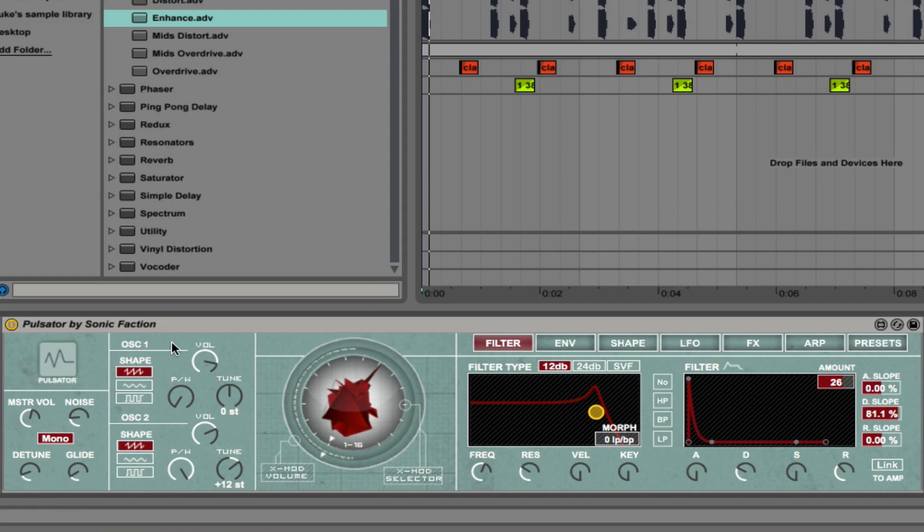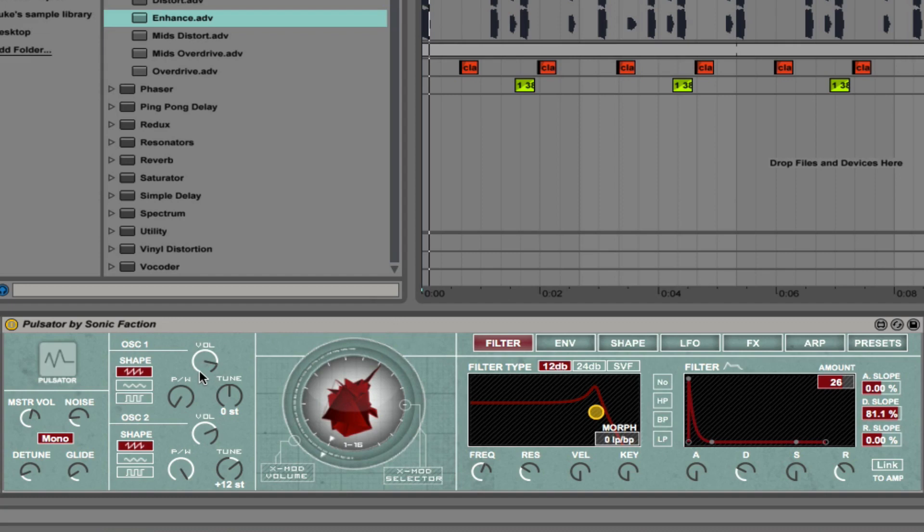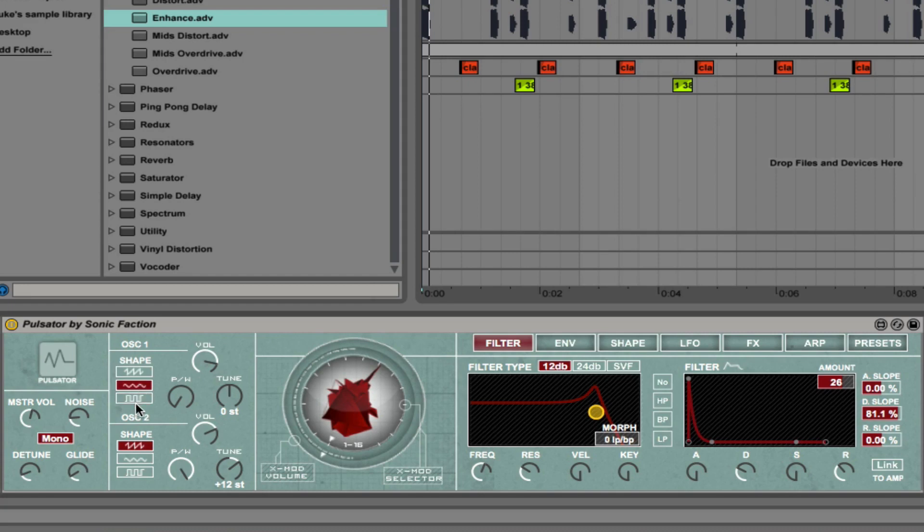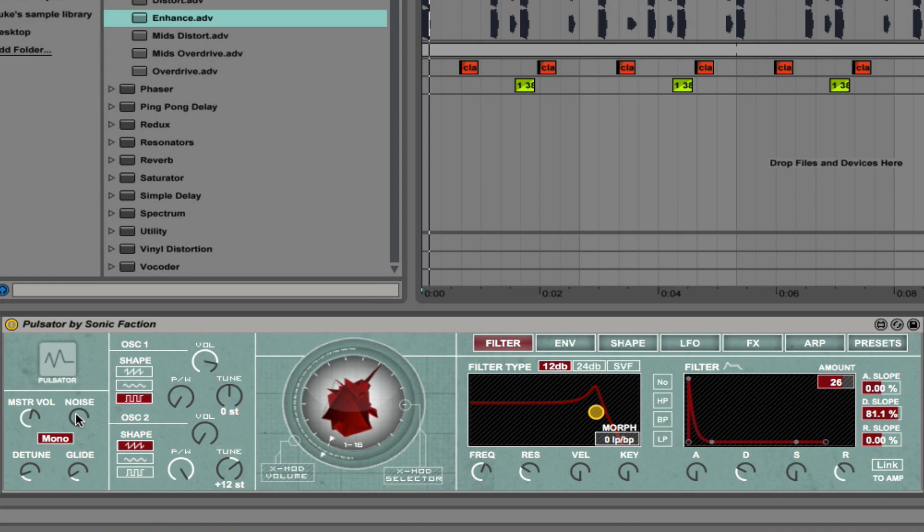To the right of that we have two independent oscillators. Let's see what the synth sounds like right out of the box. What we have here is Oscillator 1. You have the ability to control its volume, the pulse width modulation and then tuning. What I'll do is I'll just bring the level down of oscillator 2 completely, and I'll bring the noise level down.